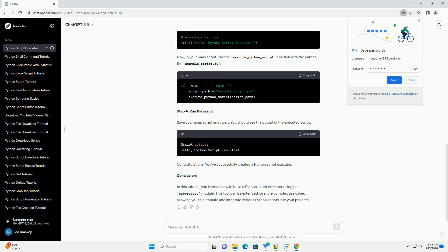Step 3: Example Usage. Now, let's create an example Python script that we want to execute. Create a file named example_script.py with the following content. Then, in your main script, call the execute_python_script function with the path to example_script.py.